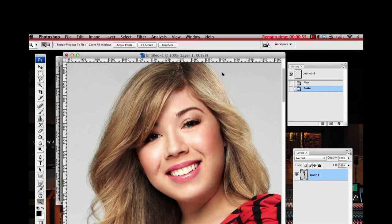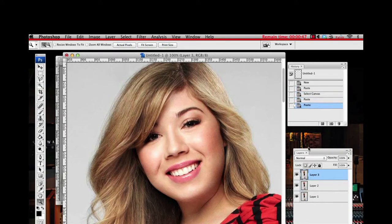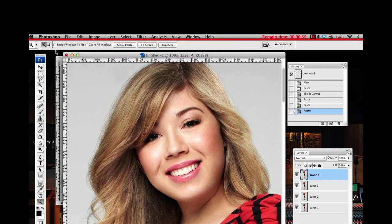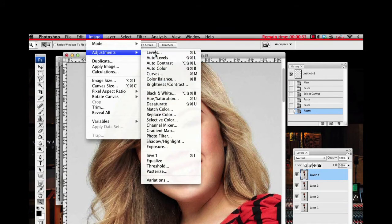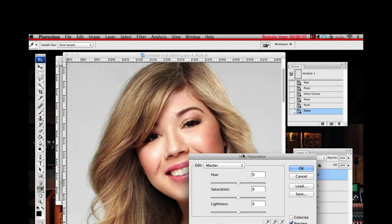The editor did an amazing job, but for me her hair looks a little bit dead. So first things first, I'm going to make a couple of layers. I just select it all and copy-paste it over and over to have a couple of backups just in case I want to go back. I'm going to adjust and increase some saturation. These are really basic things. Right now I'm only concerned about the hair.